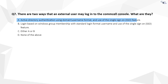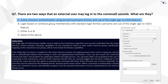The correct answer is A. The single sign-on feature enables users to log into the CommServe using their user account credentials from the Active Directory service provider, inheriting capabilities on the CommServe based on their Active Directory group membership mapping on the CommServe user groups. The CommServe must be a member of an Active Directory domain in order to support single sign-on logins. SSO logins are not supported if the CommServe is part of a work group.